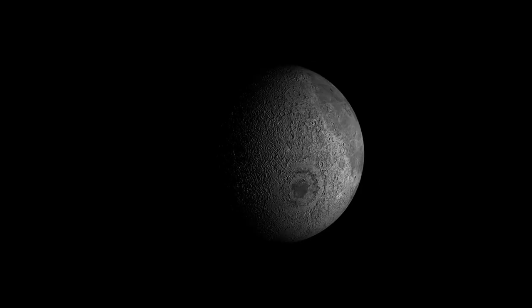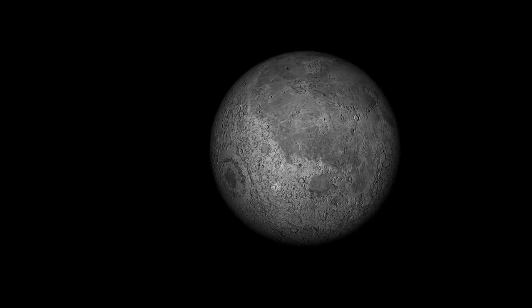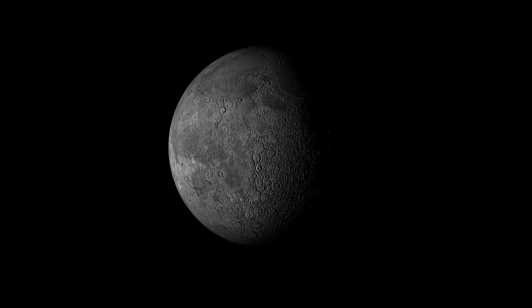Hey guys, welcome back to Architutors. In this video we're going to make a moon in one minute, so let's begin.